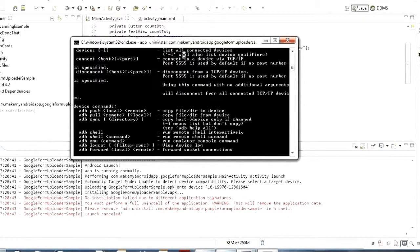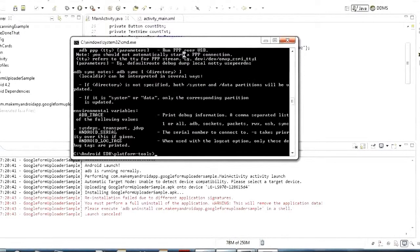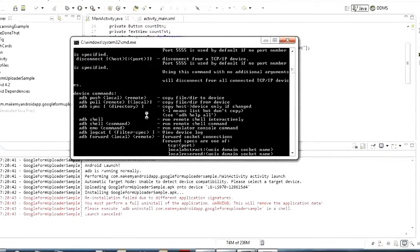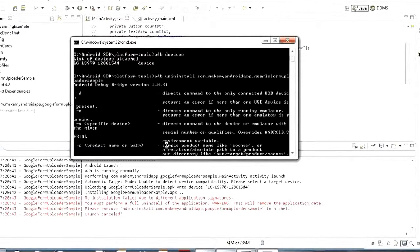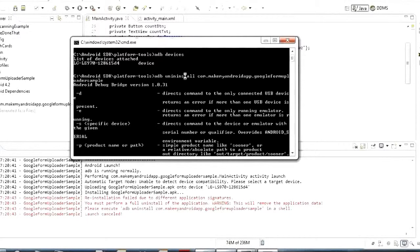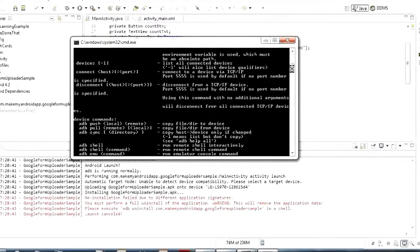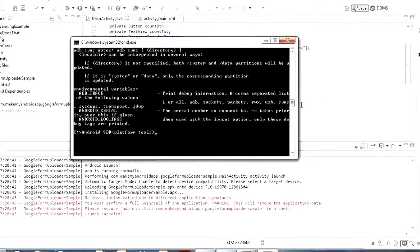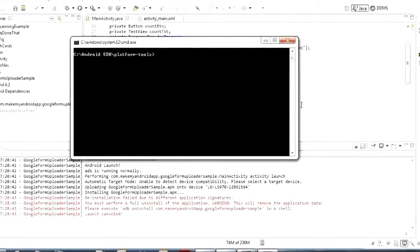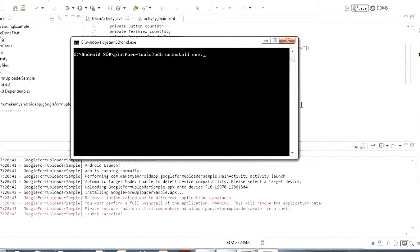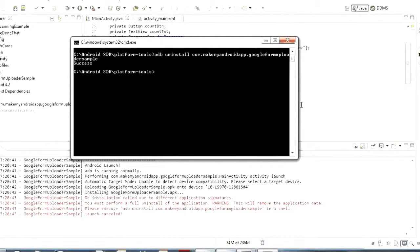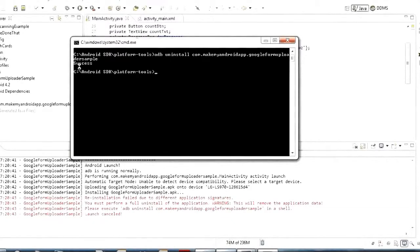And then if you hit enter and I didn't type it right let's see uninstall so I didn't spell uninstall right. So let's try that one more time clear the screen uninstall there we go let's see. And then you'll see success. So what that means is that the ADB has successfully uninstalled this program.